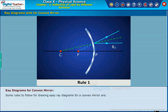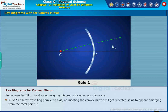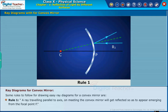Some rules to follow for drawing easy ray diagrams for a convex mirror. Rule one: a ray traveling parallel to the axis, on meeting the convex mirror, will get reflected so as to appear emerging from the focal point F.